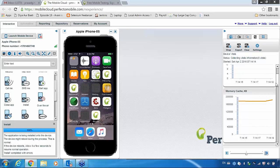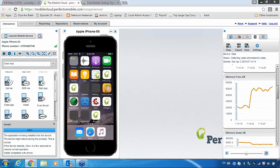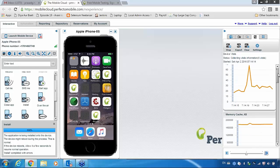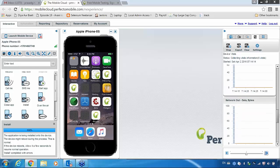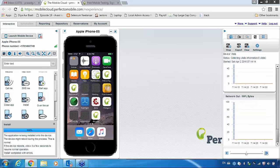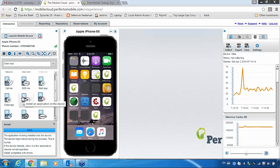If you want to collect your device statistics, here is the device statistics section. It shows how much memory is available, what is the CPU usage, what is the network — the complete details are available here. This is how you can work with your Android phones or iPhones.